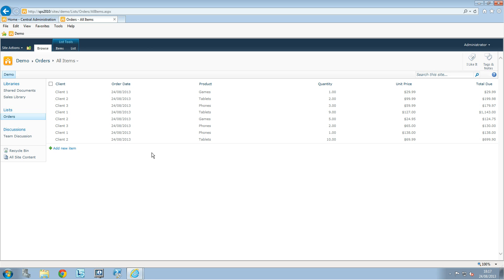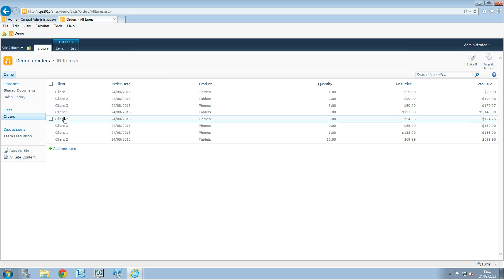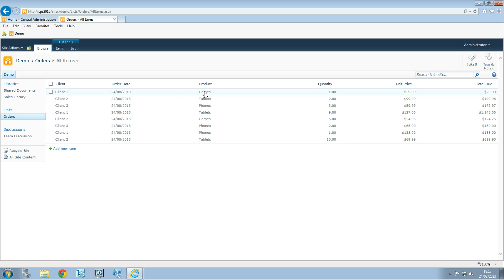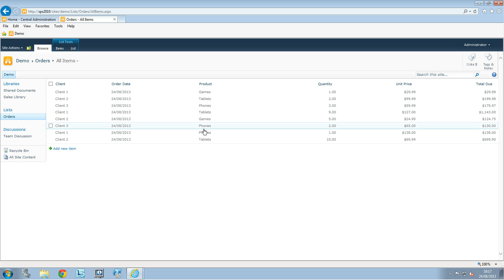But we have also a filter and we can group by client in there or by products for example, which are my two main columns in there.